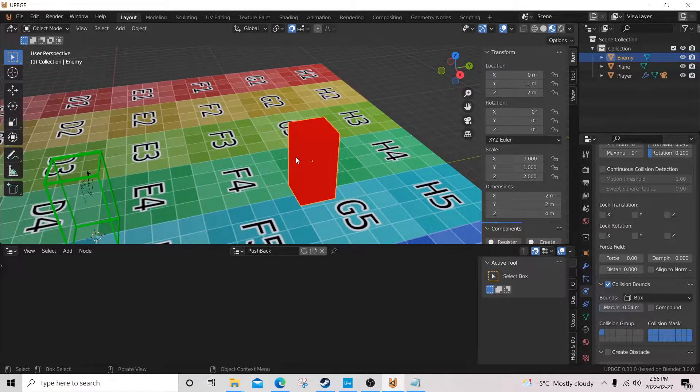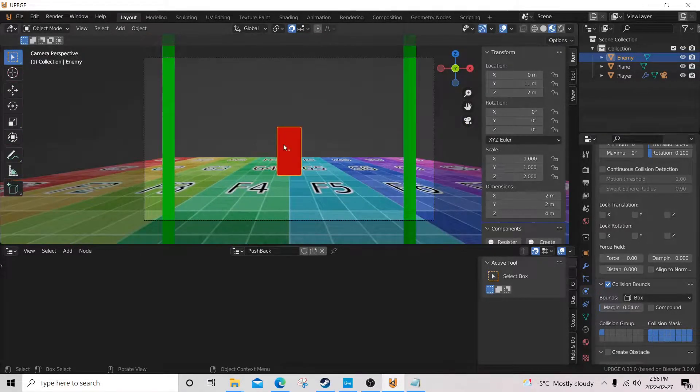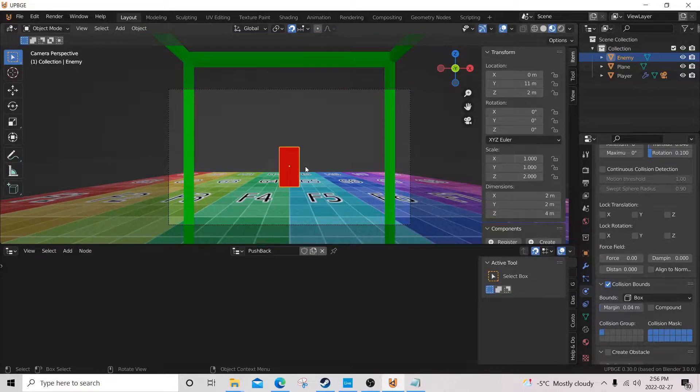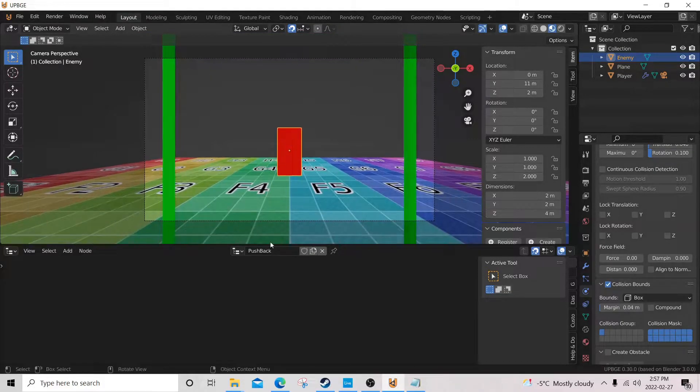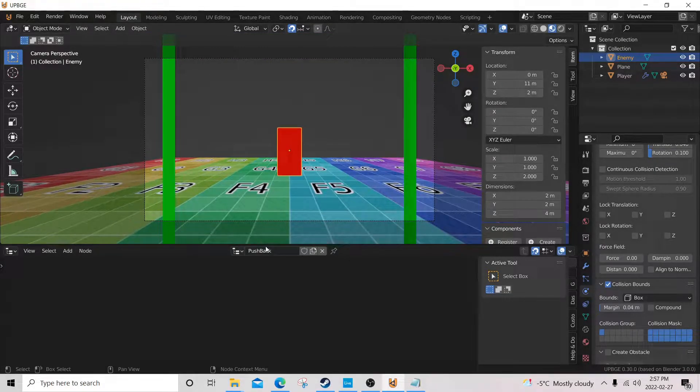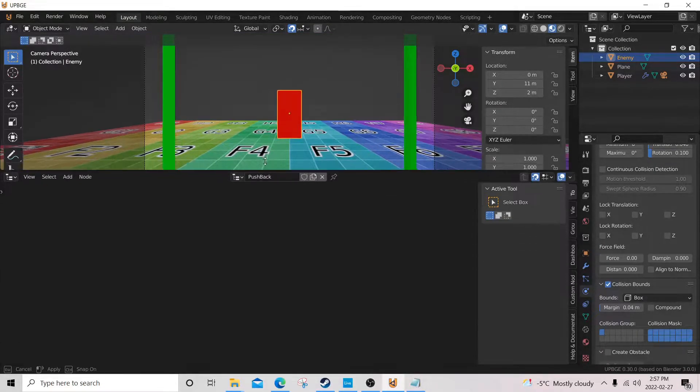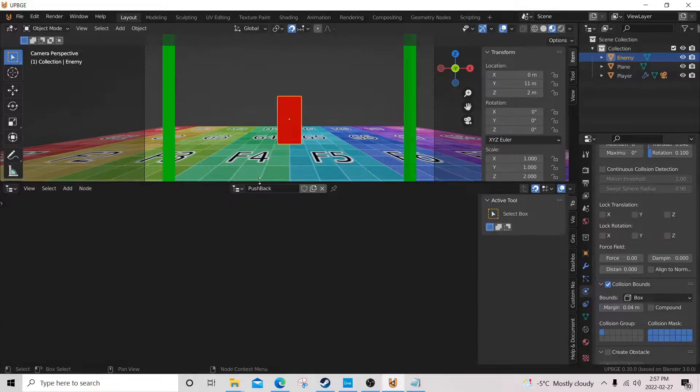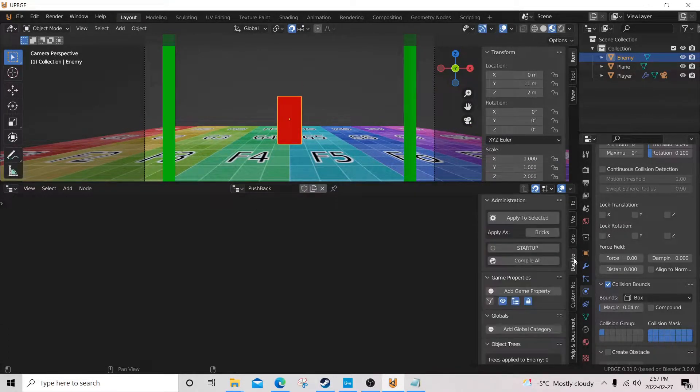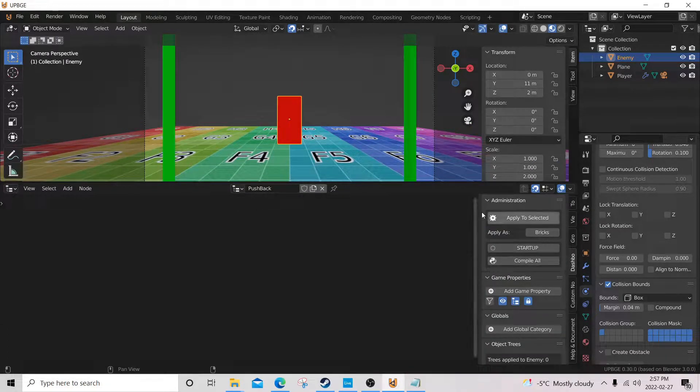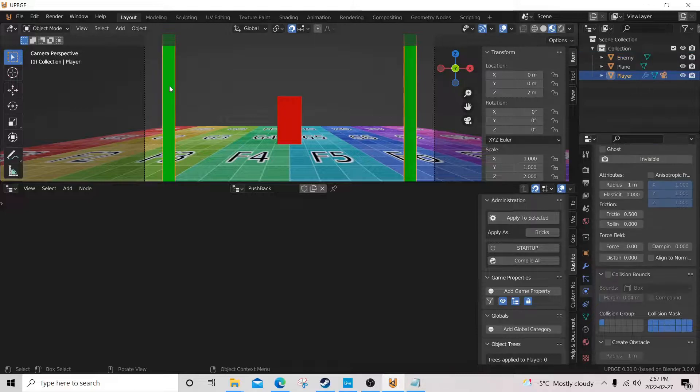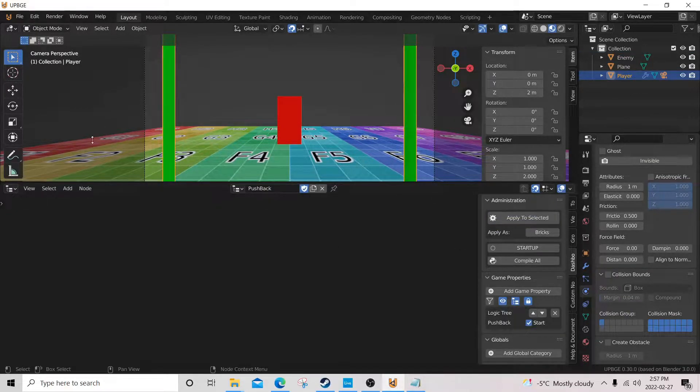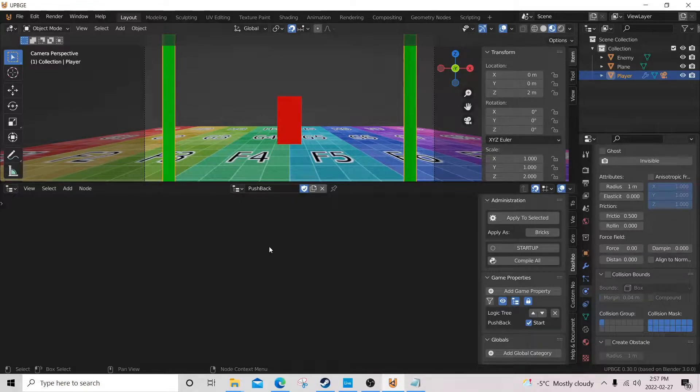And we're gonna go into our first person view by pressing zero on the numpad. Now, bring this up a bit, and dashboard, and we're gonna click on our player here, apply to selected. Yeah, okay.